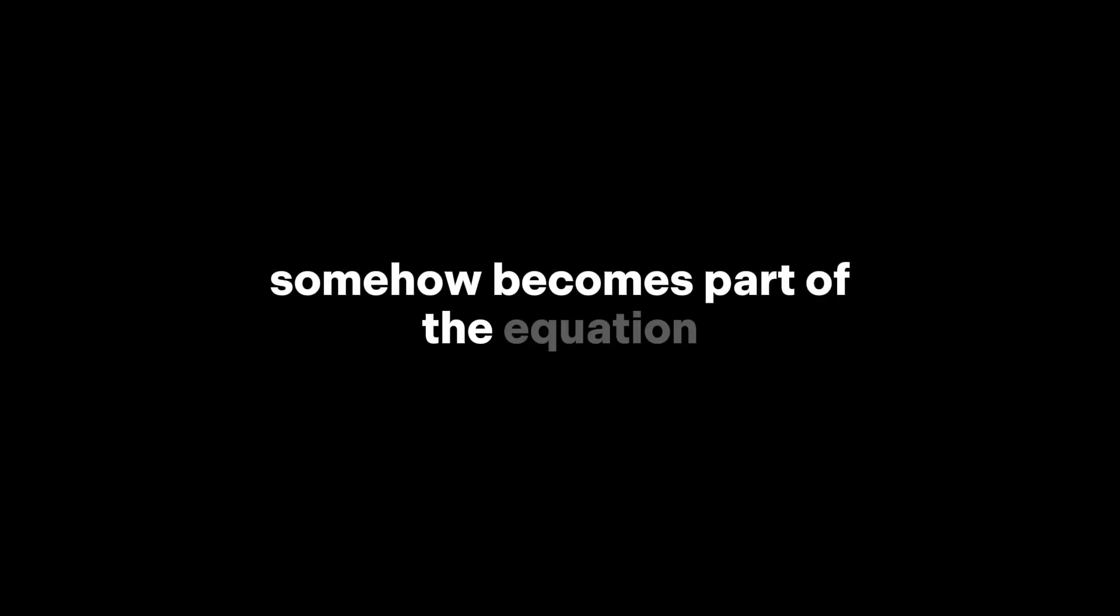We usually think of evidence as something directly related to what we're studying. But in this case, an unrelated object, like a red apple, somehow becomes part of the equation. So how do we resolve this?